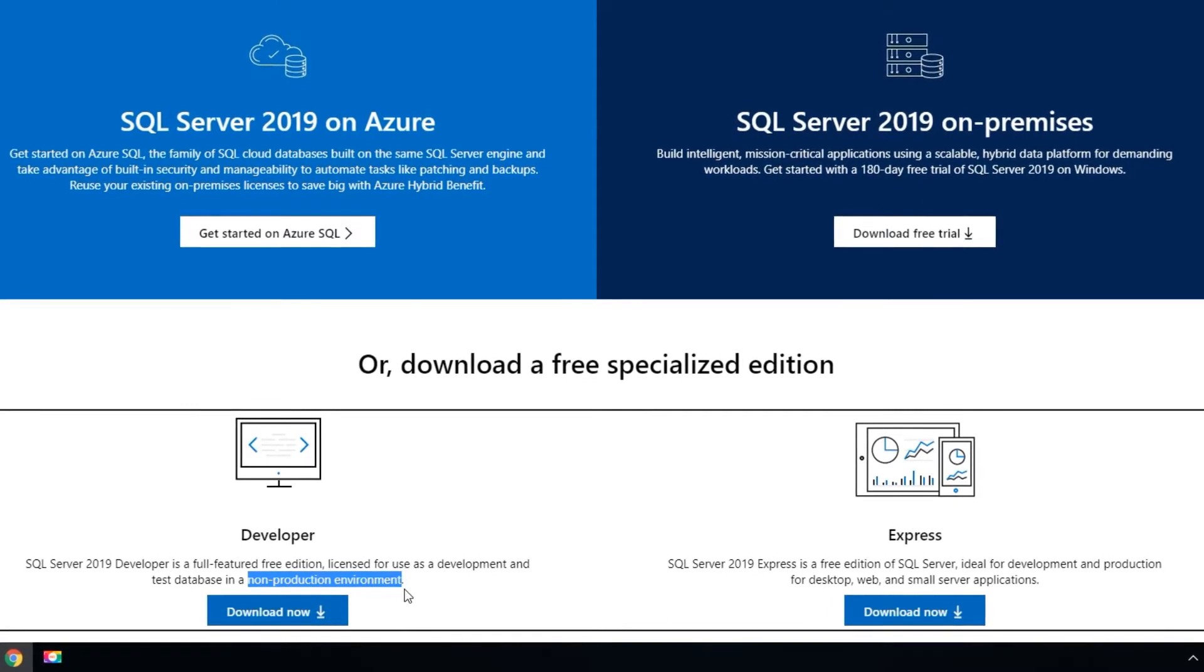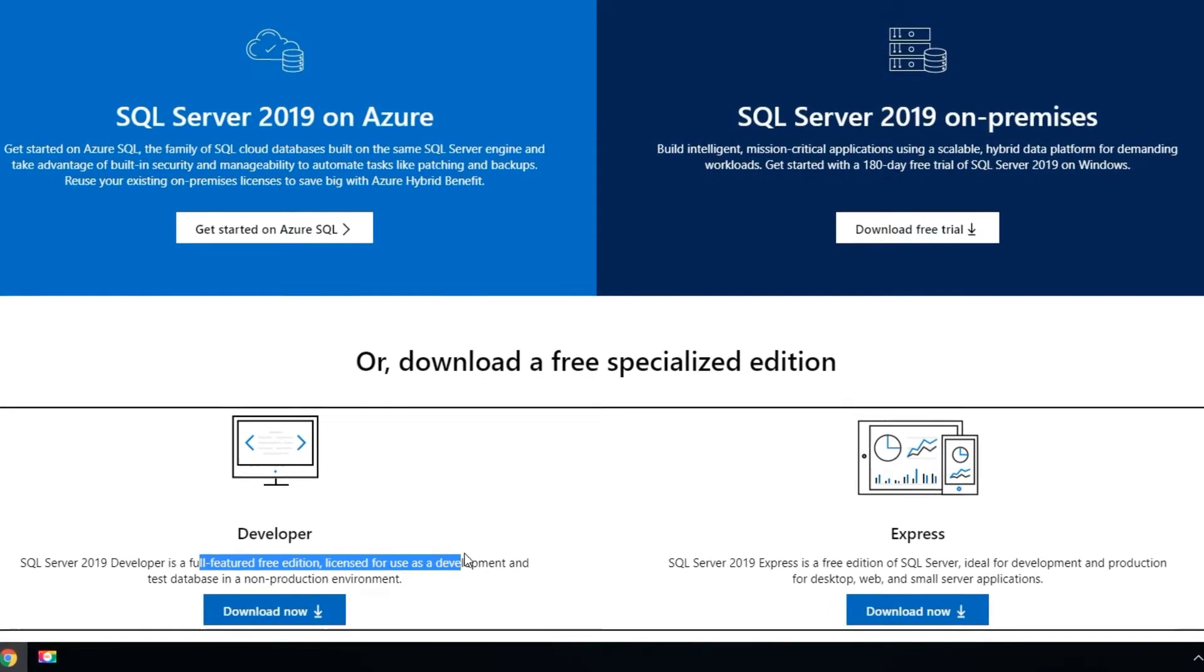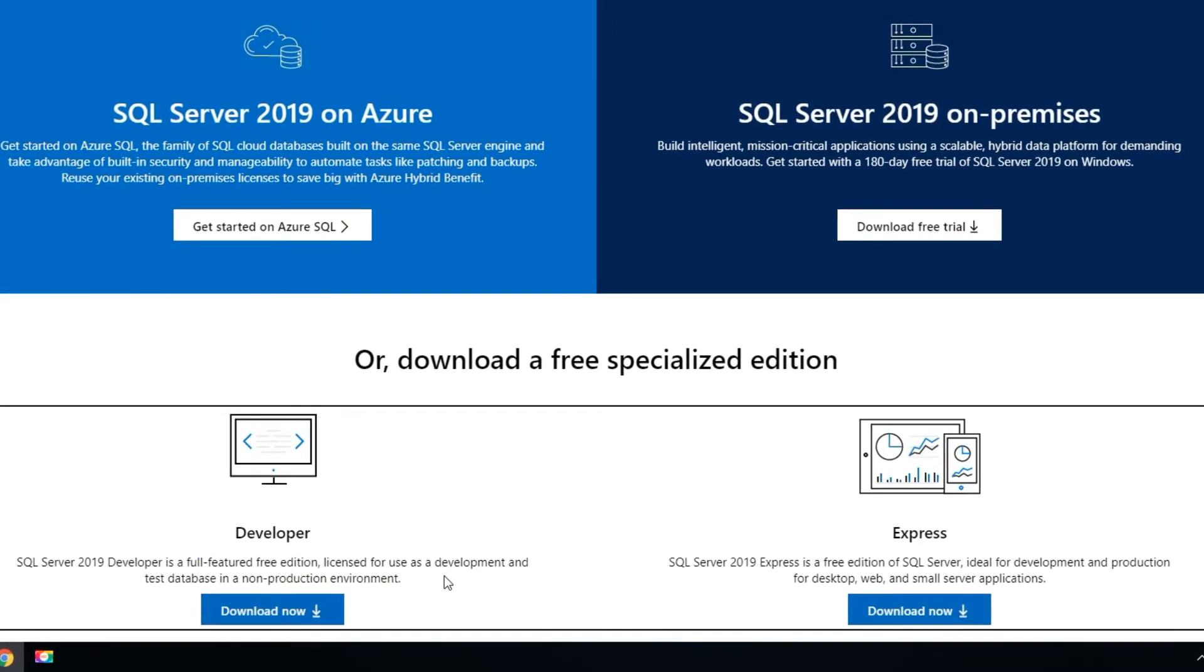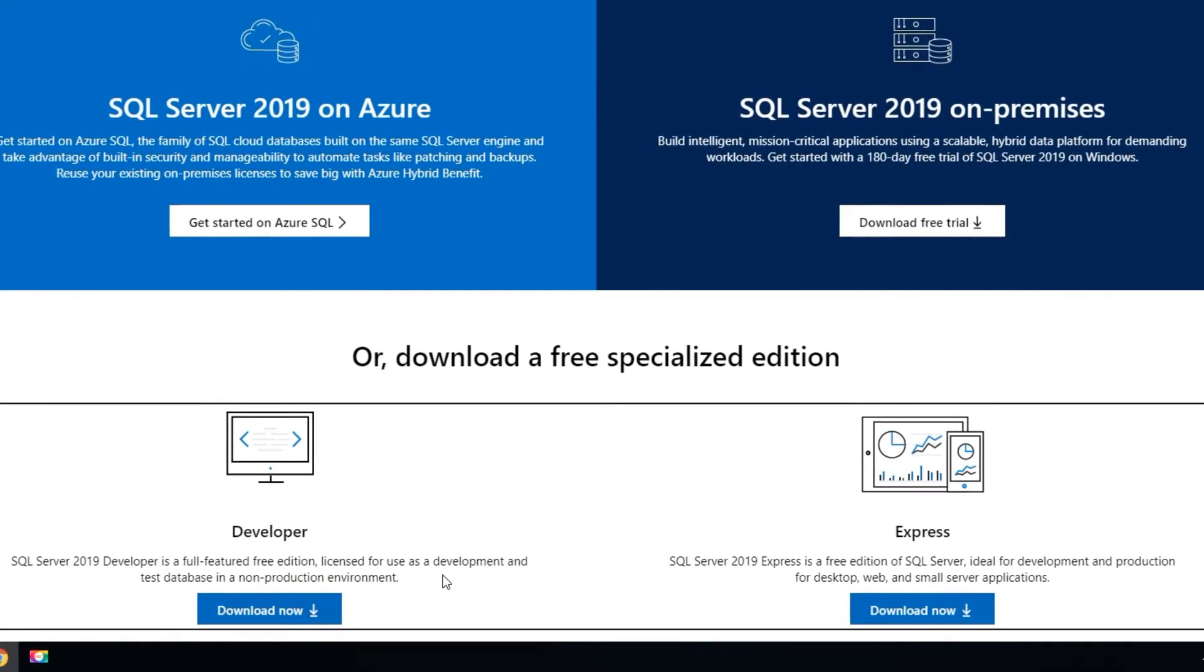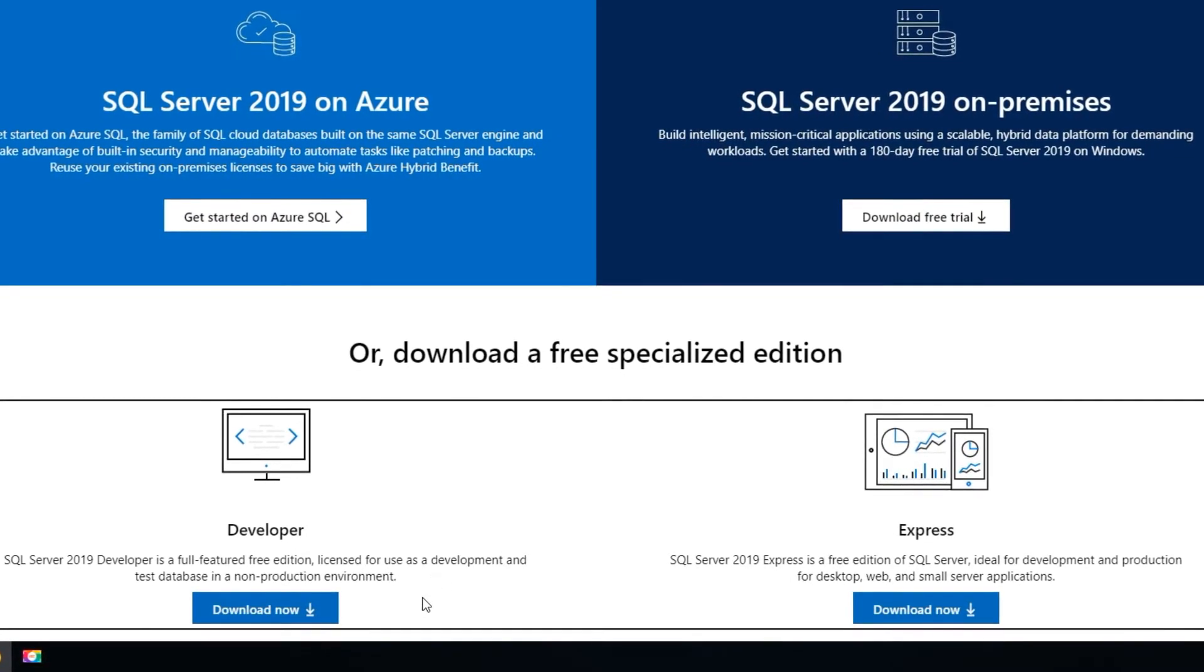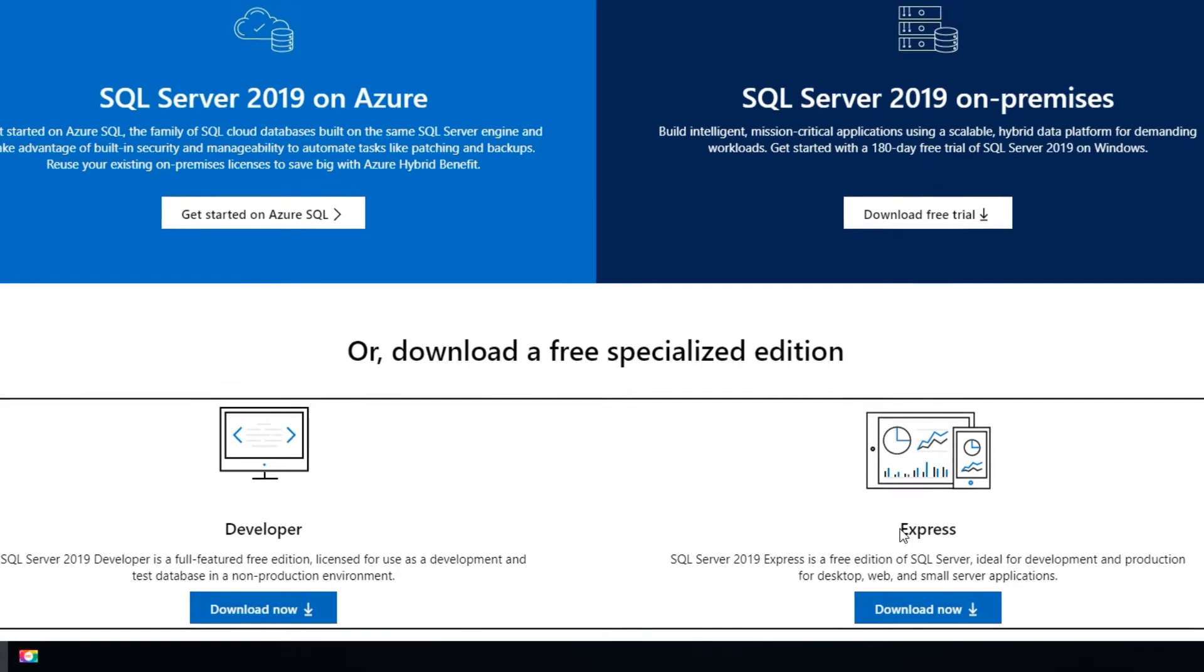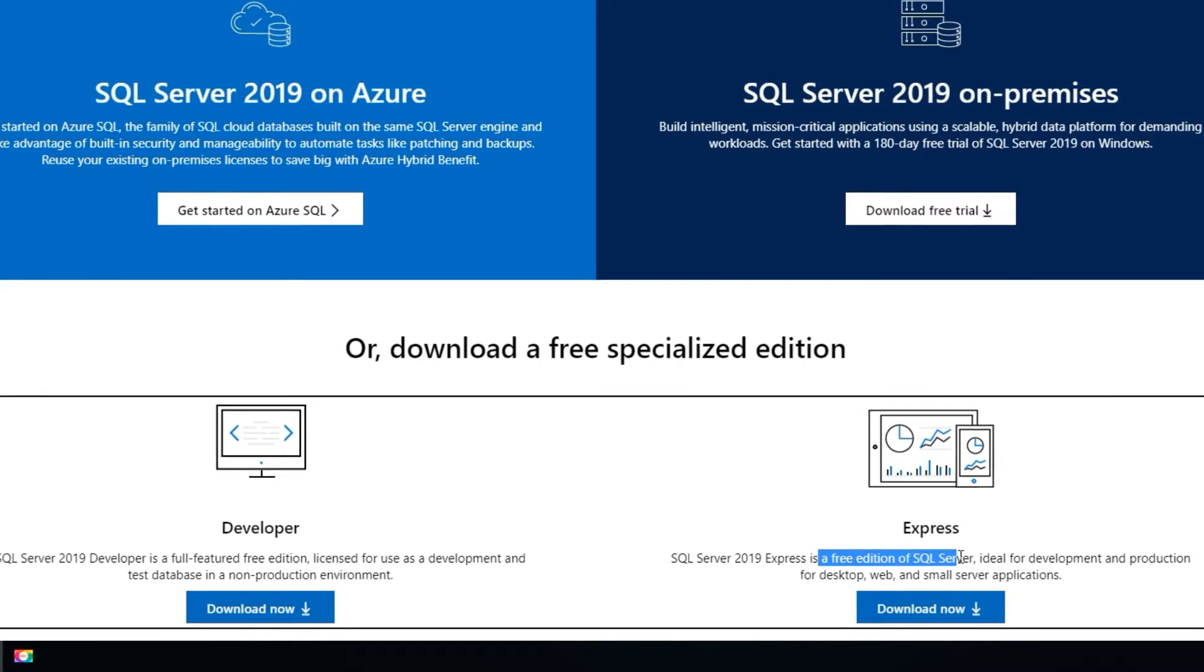You can develop all your SQL scripts and database and everything on your development or test servers but not on production environment. The only difference here is in Express, this is again a free edition from SQL server.